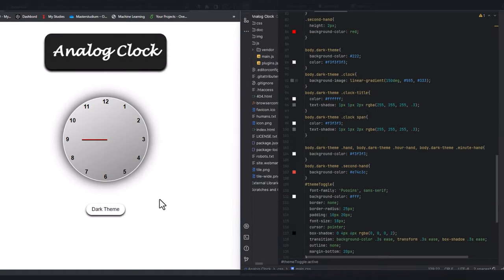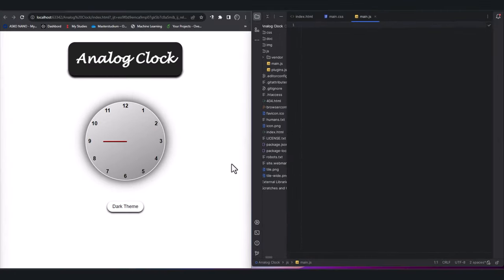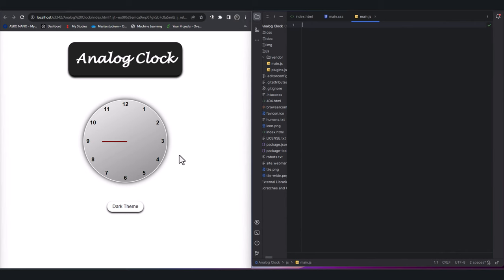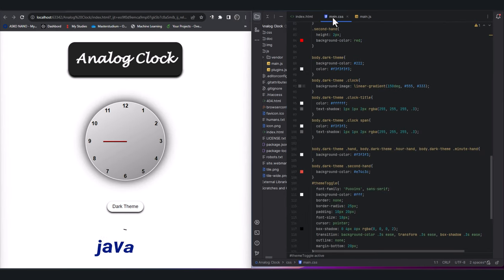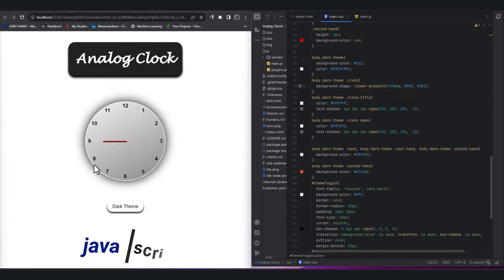Now we are finished with styling the clock. Let us give life to our clock by adding functionality using JavaScript.